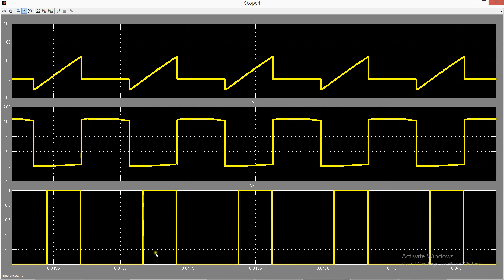You can see the zero voltage switching here. This is the VDS and this is the VGS. You can see the zero voltage switching here and also some spikes here.